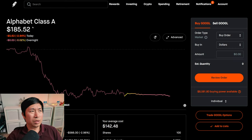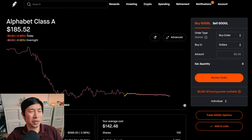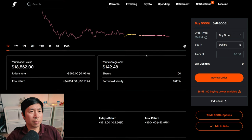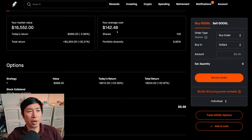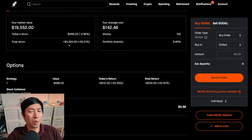I have 100 shares of Google. Google is at $185.52. My average cost, $142.48. My total return, $4,304.